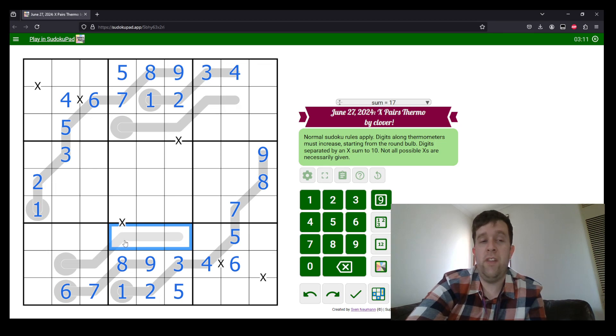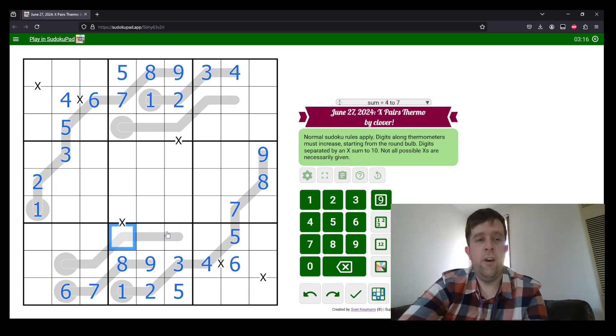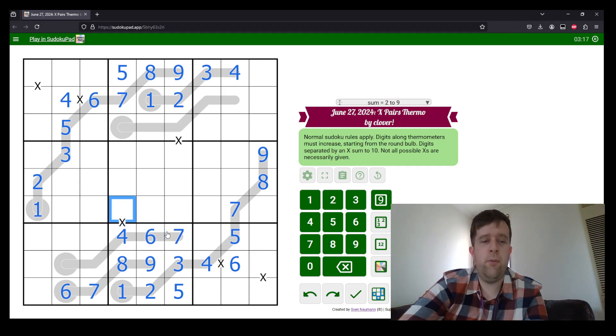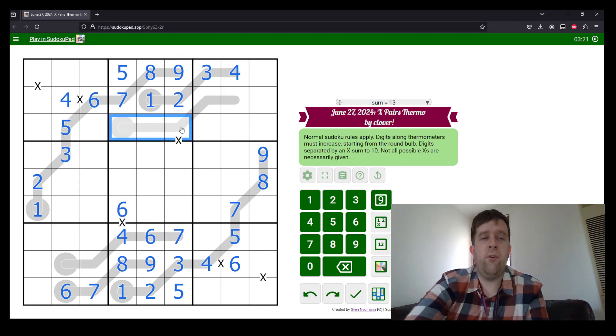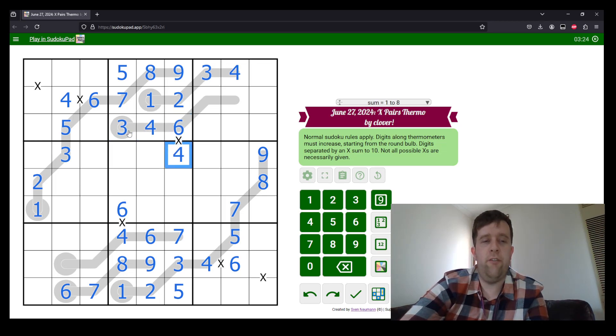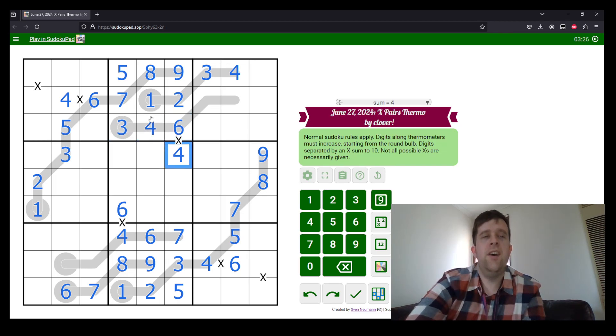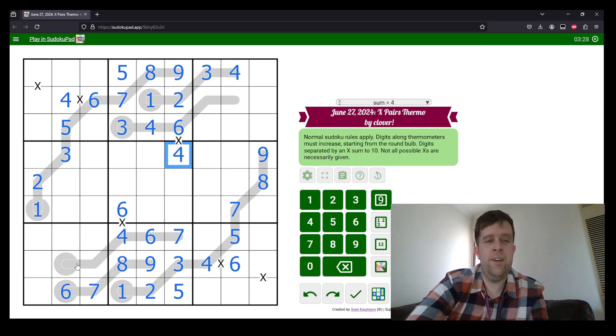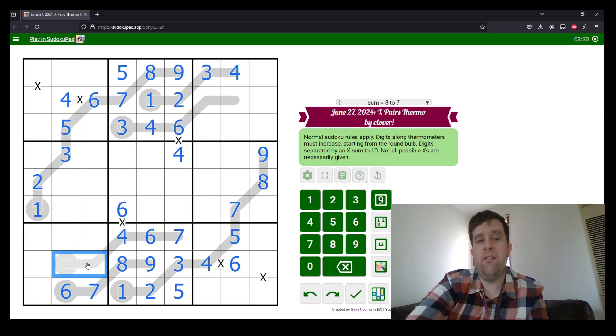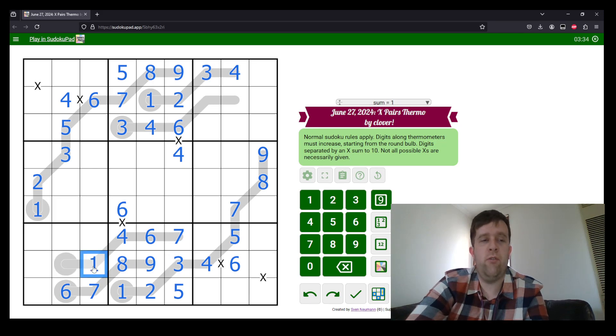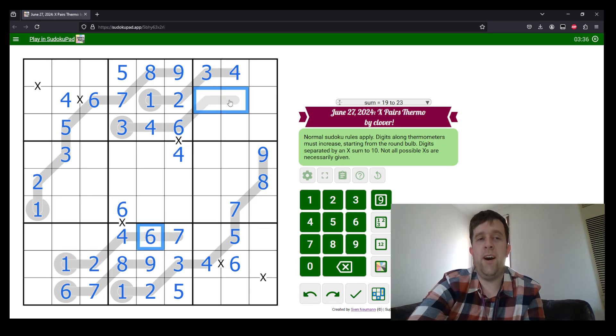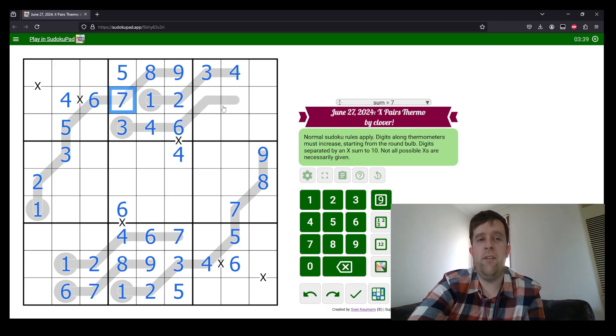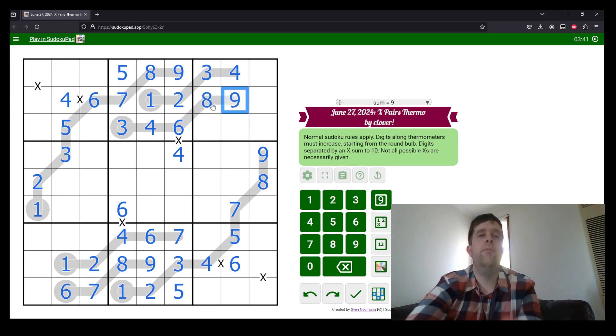But because this is the end of the thermo, that must increase to the right. So four, six, and seven, putting a six there. And this is three, four, and six, increasing to the right. So that's three, four, six, and four. Now, these digits must be less than three, but they can't have a three. So this is two and one. These digits must be higher than six, but they can't include a seven. So this is eight and nine.